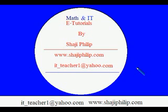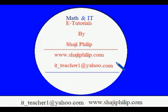This is my email id: it_teacher1 at yahoo.com. Thank you for watching this video. Have a nice day.